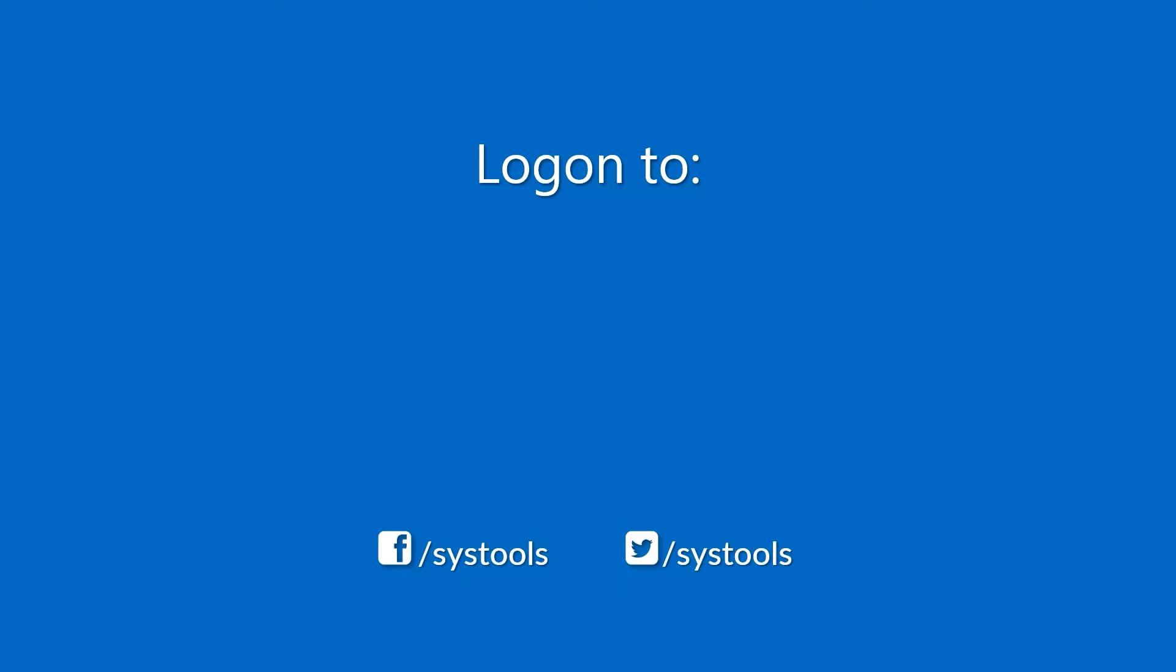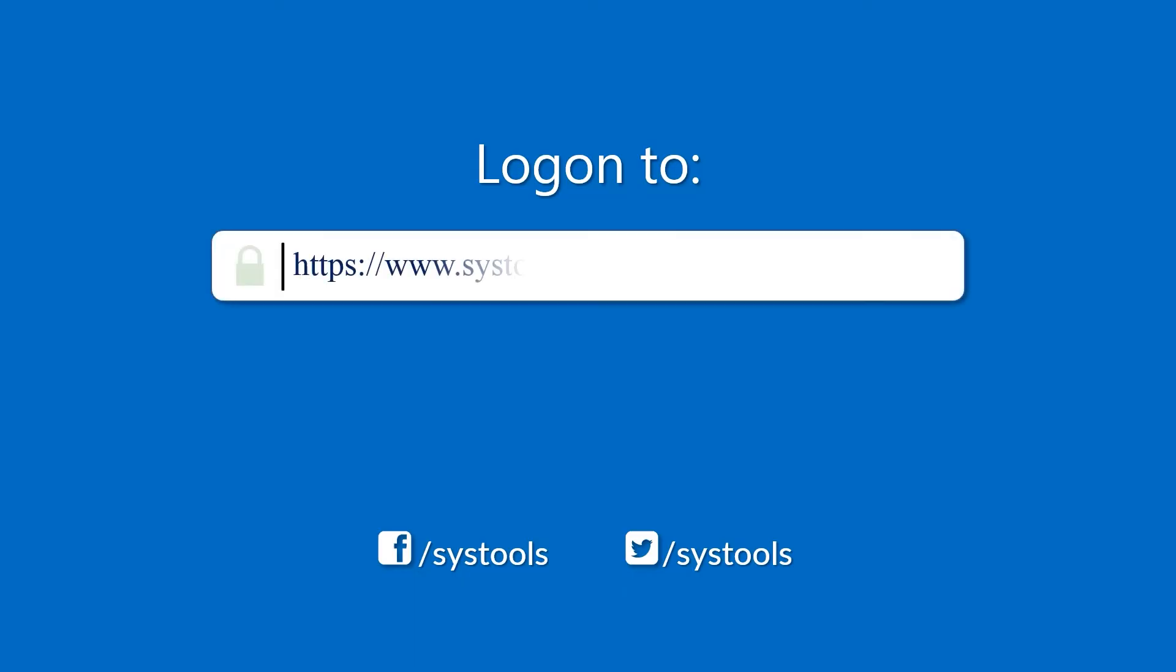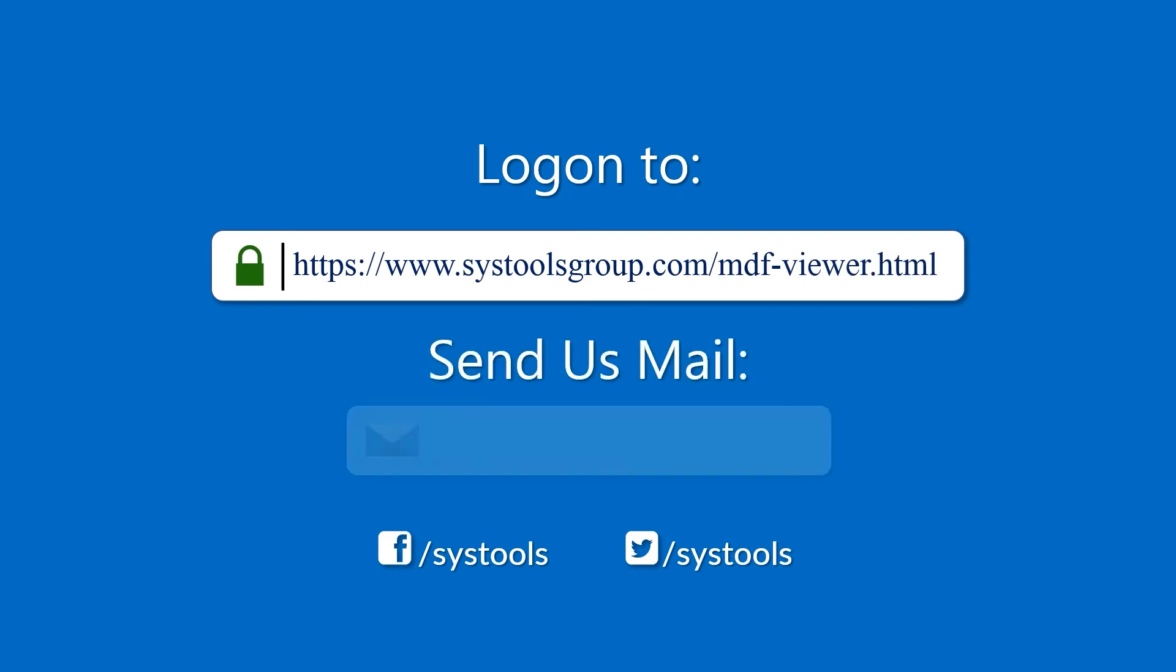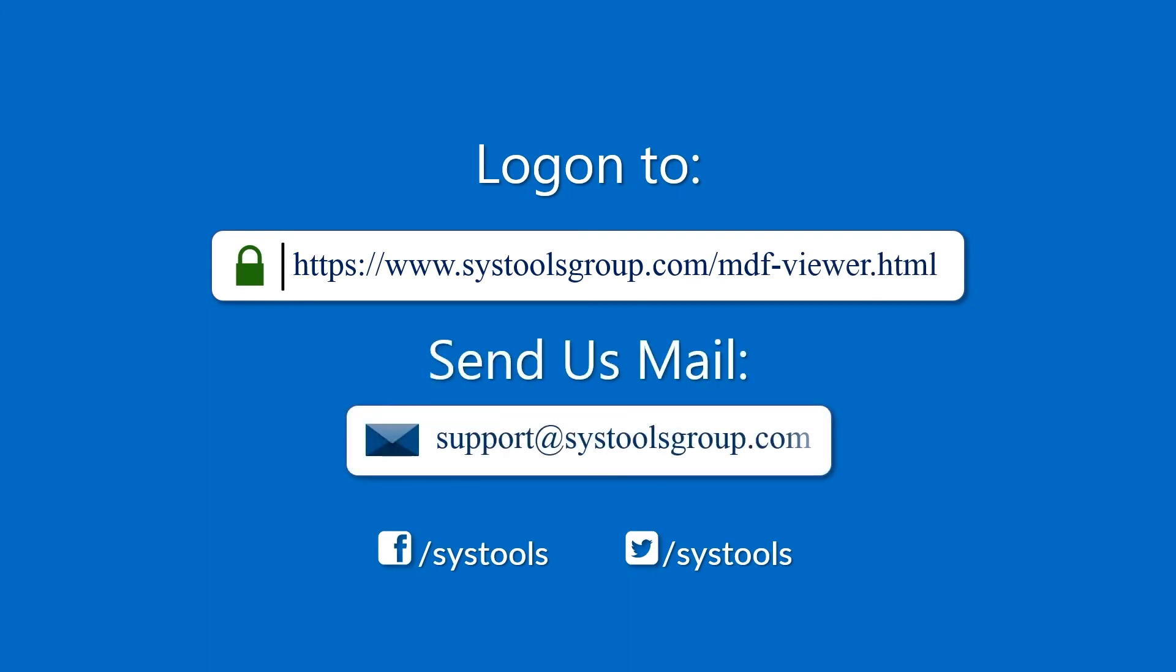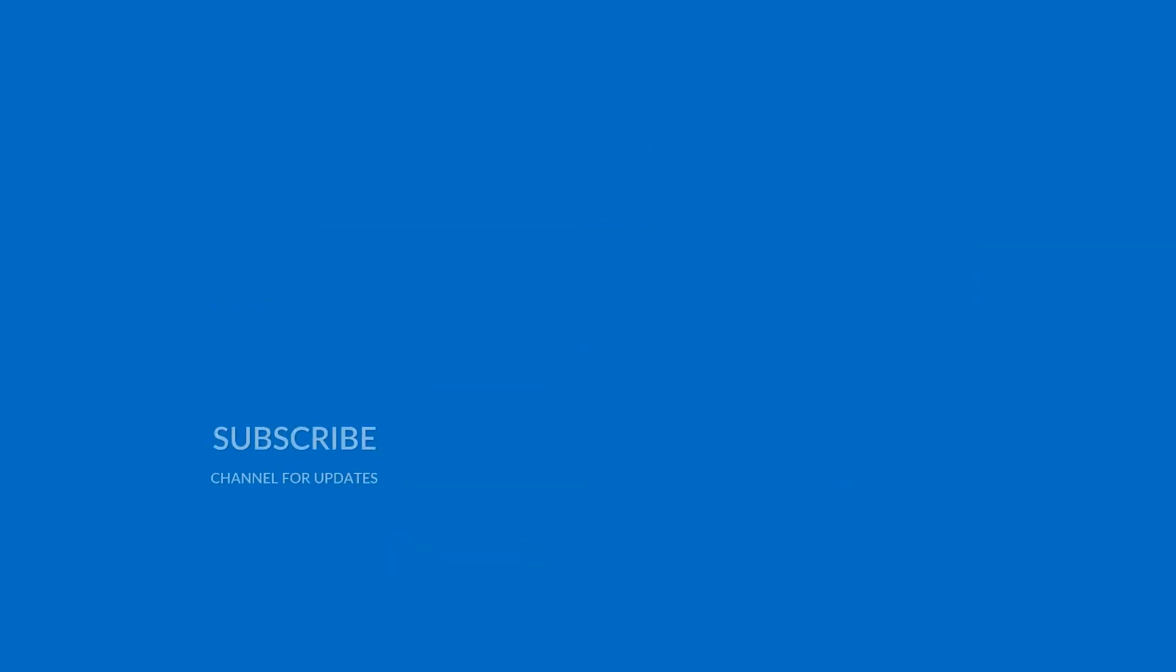Log on to the given product page for more details on purchasing the product. For any query, mail us at support@systoolsgroup.com. Thank you for watching.